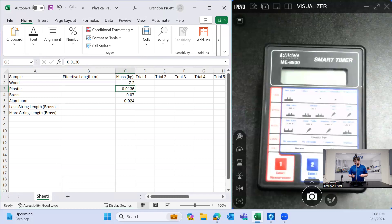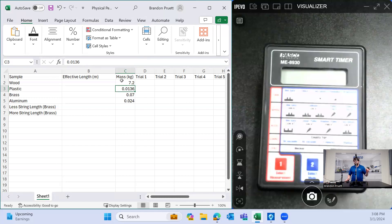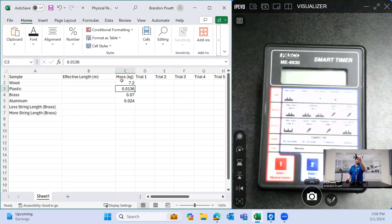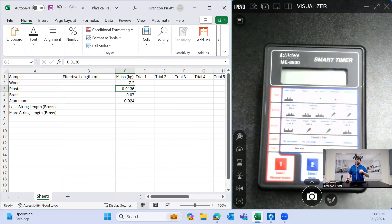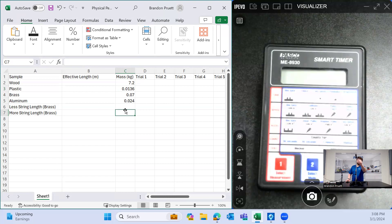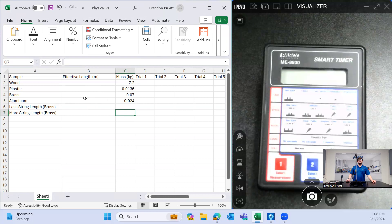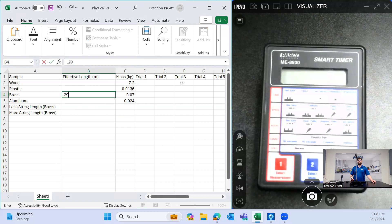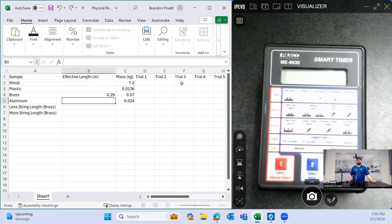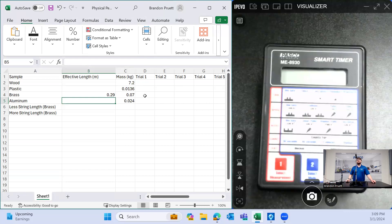So now the next thing we need to do here is measure the length of the physical length of the string and the mass. For this one, I did already measure at the setting, roughly the center of mass to the pivot point is about 29 centimeters. And so we'll put that here for brass, 0.29 meters is the effective length.